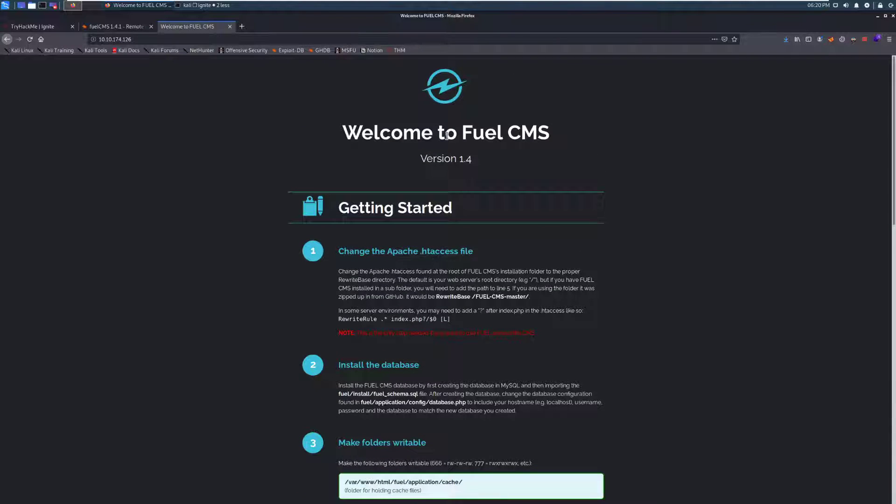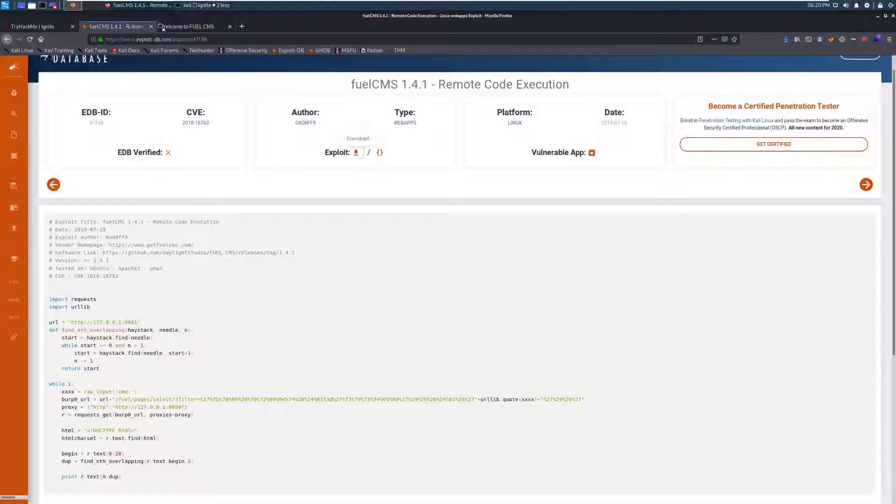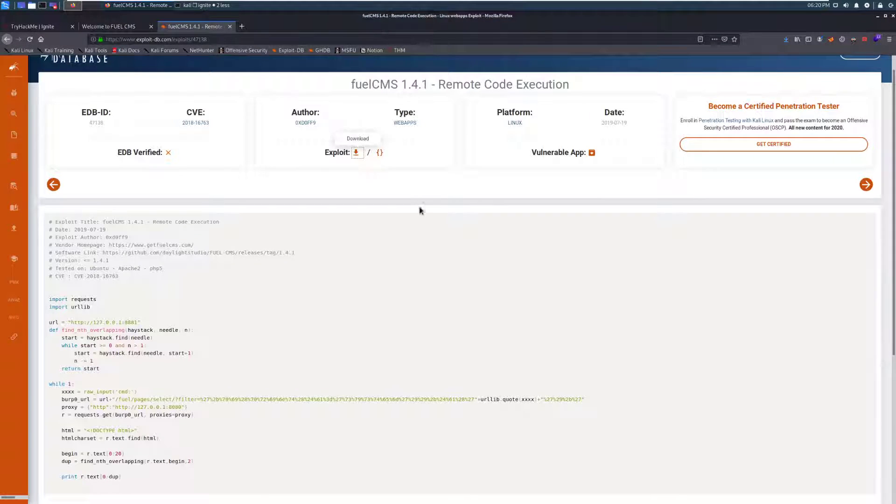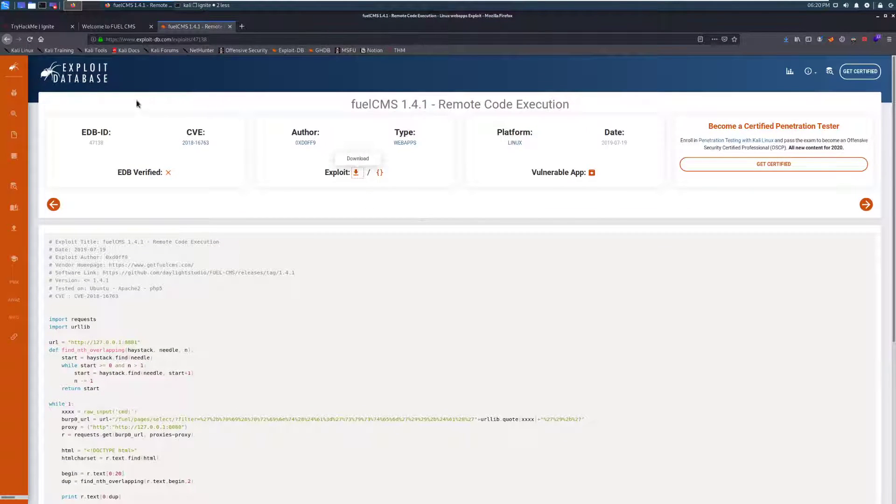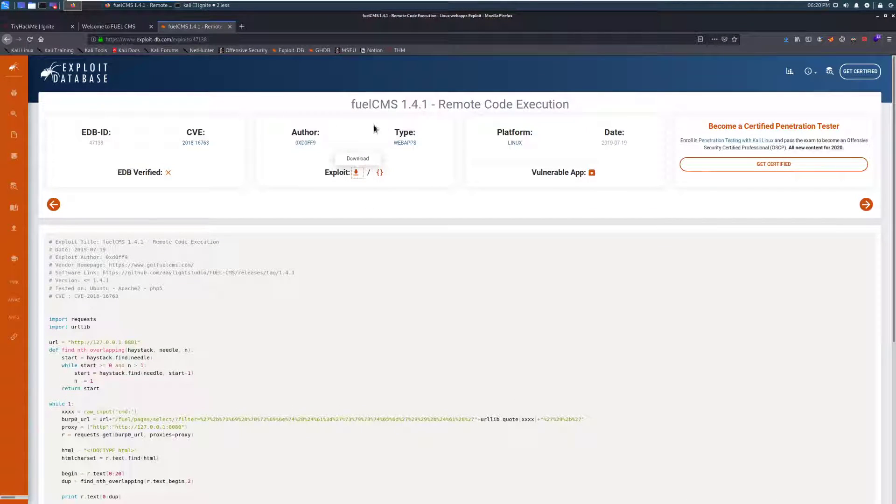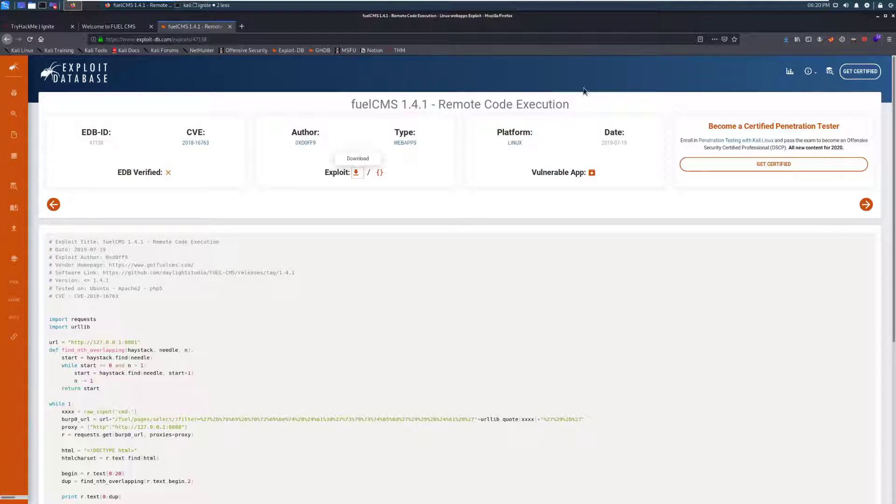What we can do first, rather, is take a look at the version information here at the top, and we're actually going to take a look and see if there's any issues with this version. Jumping over to this tab, we can see I've already got ExploitDB open, and I've gone ahead and already searched for FuelCMS. And sure enough, for the version 1.4.1, there is a remote code execution flaw.